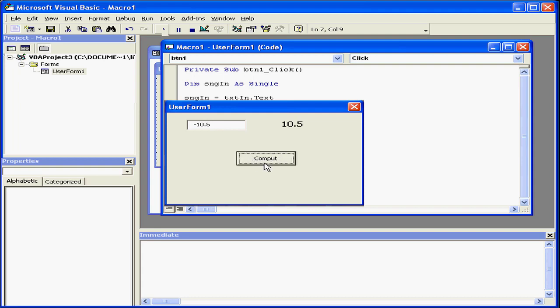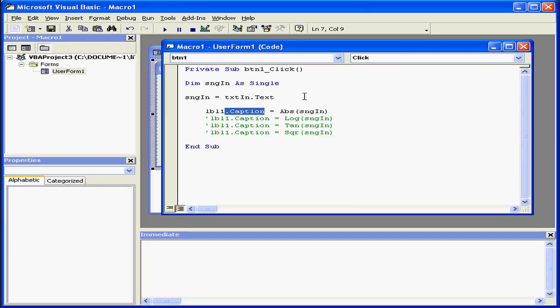If I enter a value of negative 10.5, I get a return value of 10.5. Let's take a look at the next built-in function.